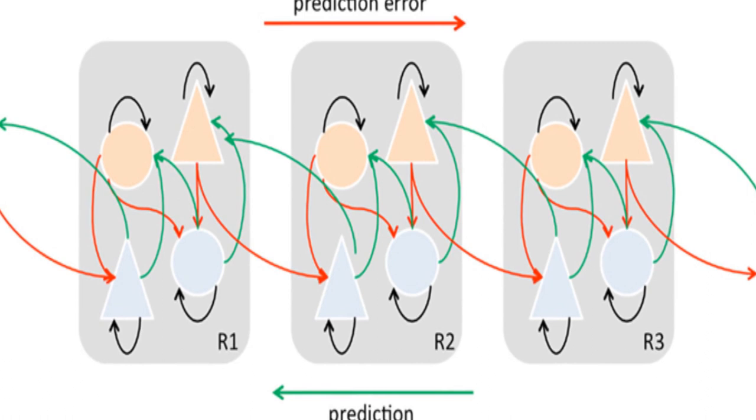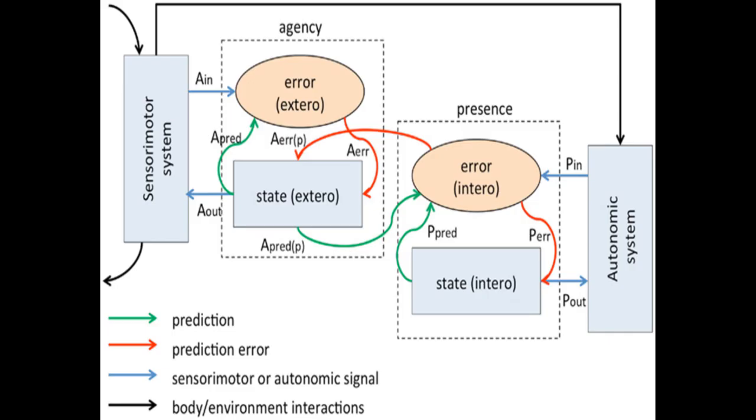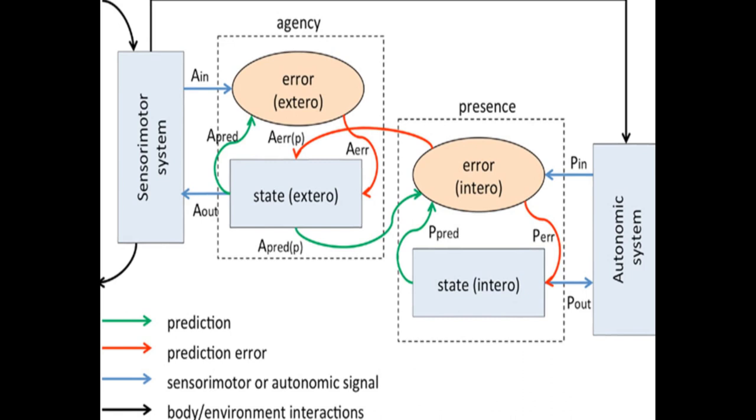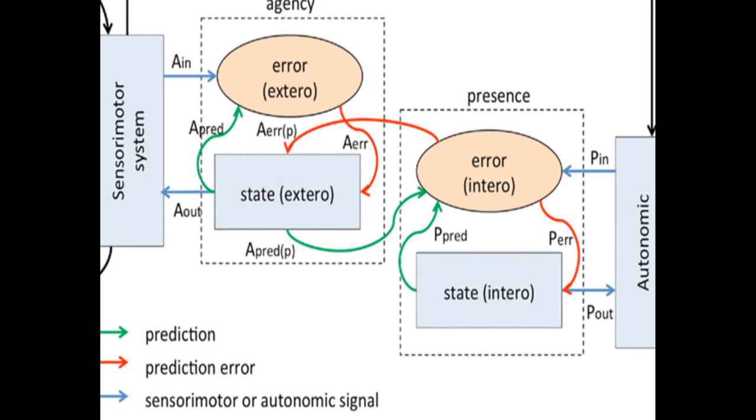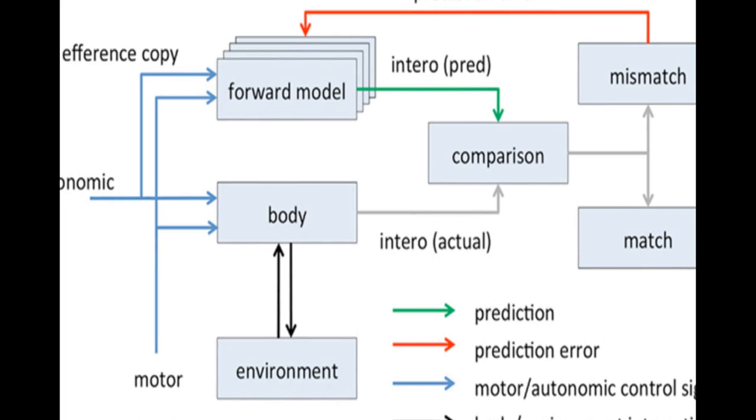The model also incorporates cognitive neuroscience evidence from studies of virtual reality in psychiatric disorders of presence. It associates presence with successful top-down predictions of informative interoceptive signals evoked by autonomic control signals and visceral responses to afferent sensory signals.